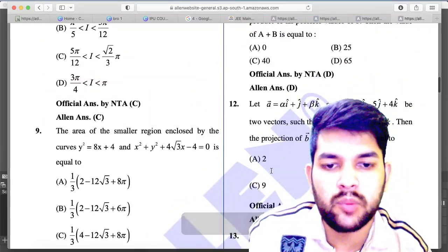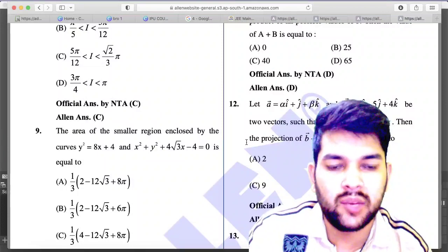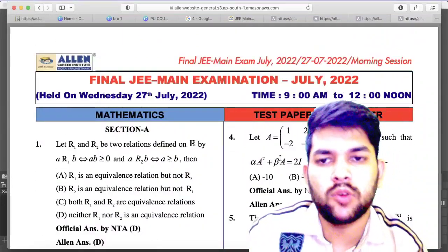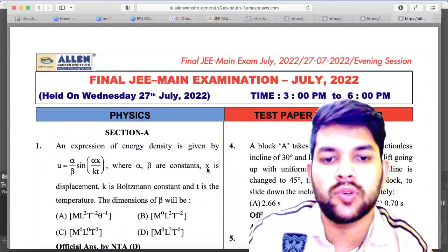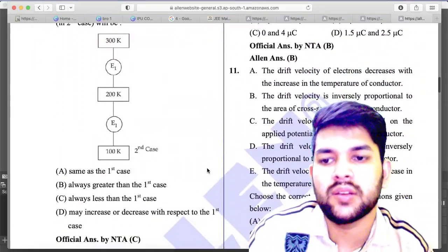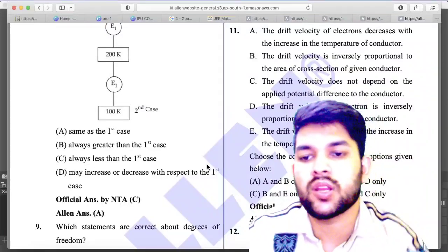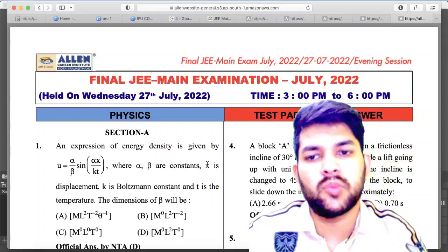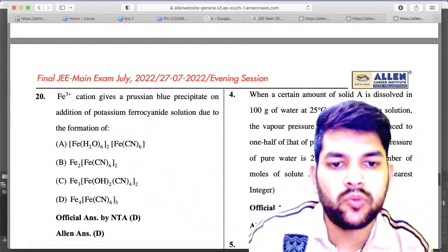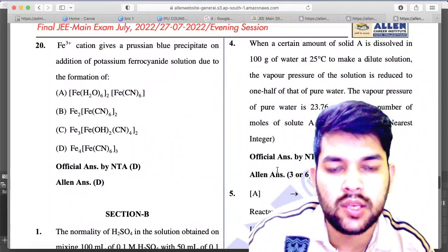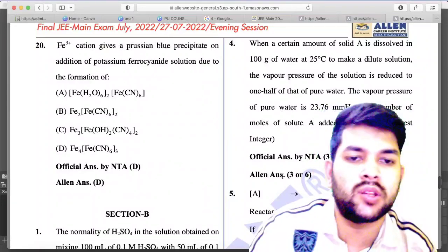For 27th Shift 1 mathematics, question number 12 will be treated as a bonus question as claimed by LN — every student will get the benefit. For 27th July Shift 2 physics, question number 8: NTA official answer key is C but LN answer key is A — if you did A, expect marks. For 27th Shift 2 chemistry, question number 4: LN answer is 3 or 6 — NTA official answer is 3, but if you did 3 or 6 you will likely get marks.